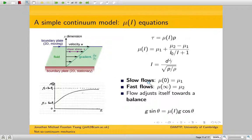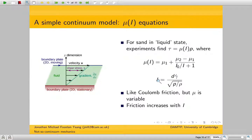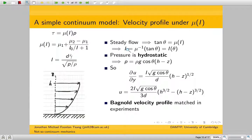What that means is faster flows experience more drag and slower flows experience less drag. The flow will adjust itself until we get a balance: tan theta equals mu. You can invert that to get I, the inertial number, as a function of theta, and then use the formula for I — with du/dy — to retrieve a velocity profile for u. This velocity profile, called the Bagnold profile, is matched really well in experiments.